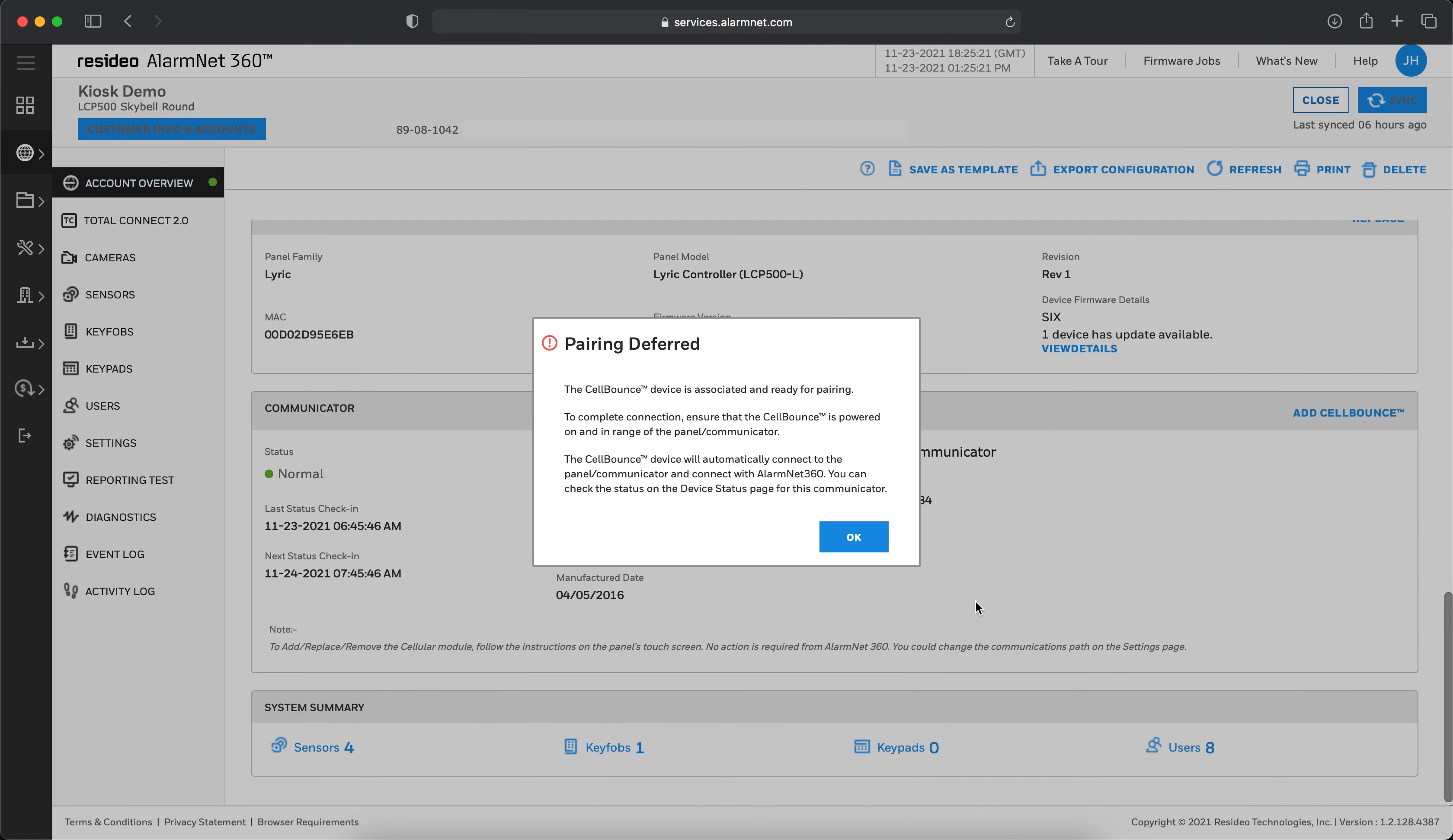If pairing later, you will receive a pop-up saying that the pairing is deferred. Take note of the instructions here, then click OK.